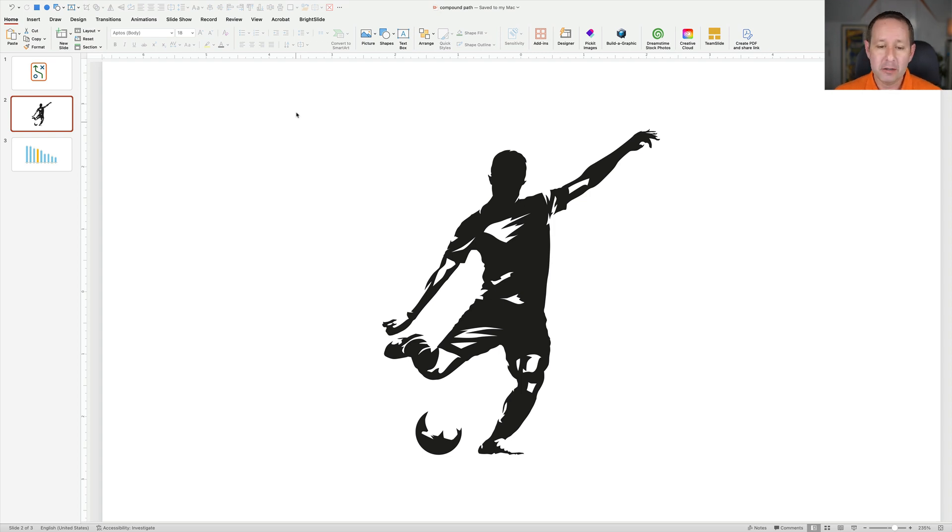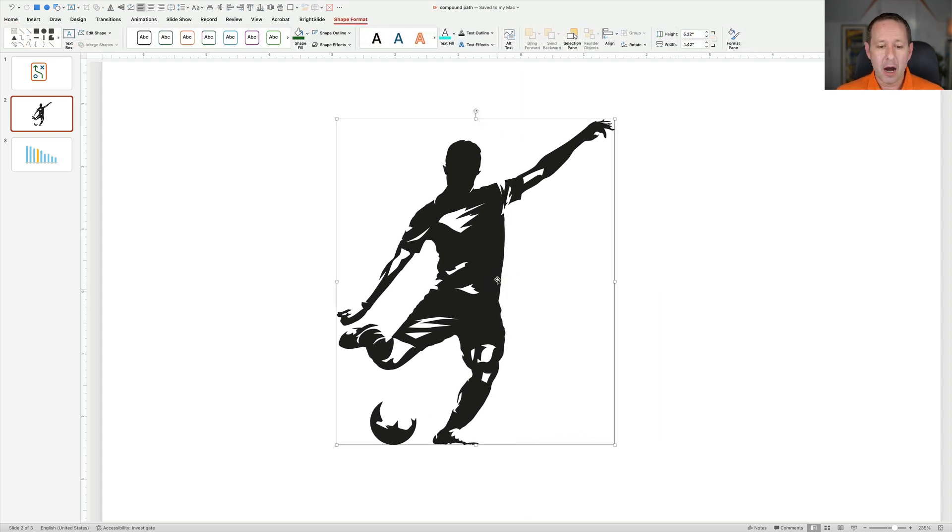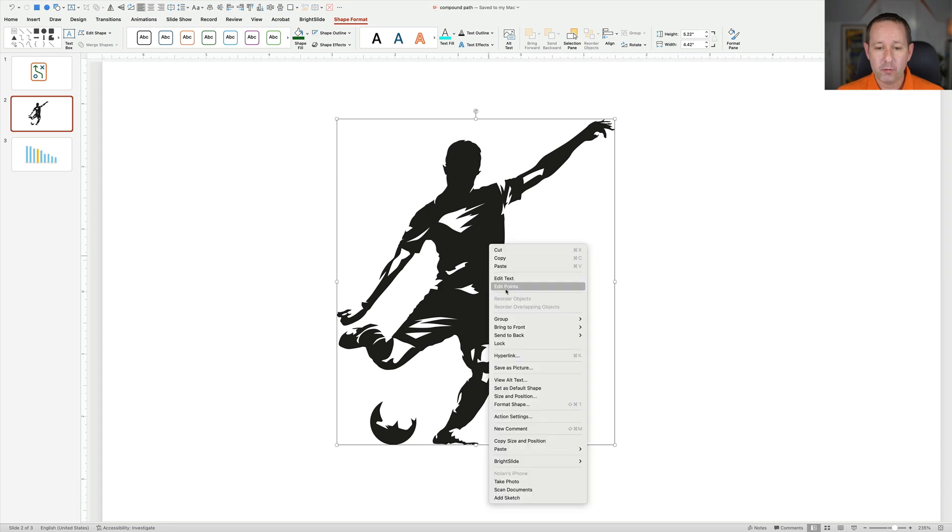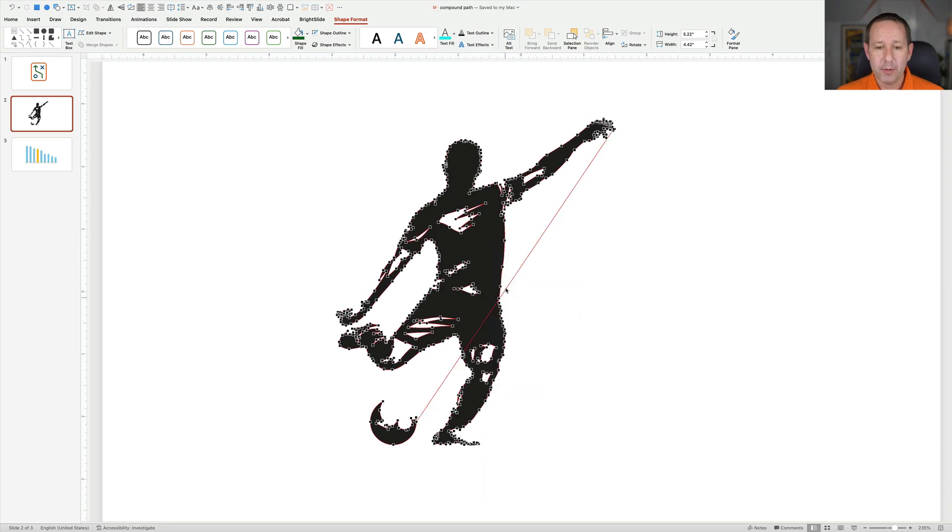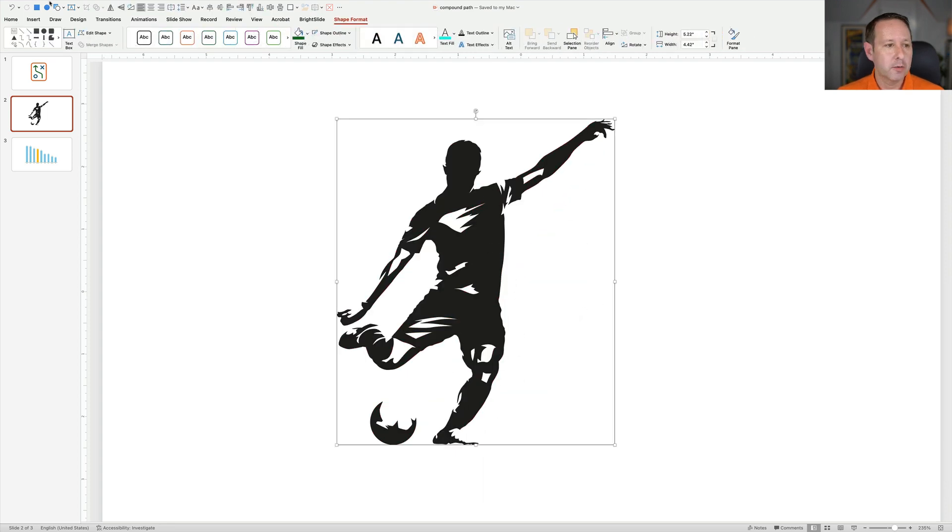If you bring something in from Illustrator, like this is an iStock illustration that I brought in. Same thing here. If I wanted to make that ball a different color, it's a compound path. Right-click, Edit Points, there's that telltale line. What am I going to do?